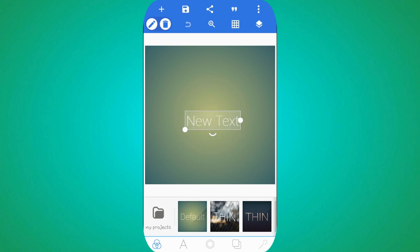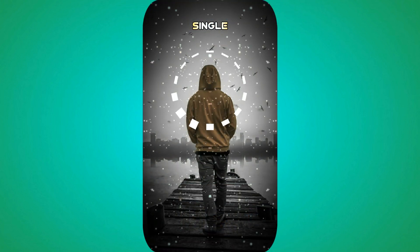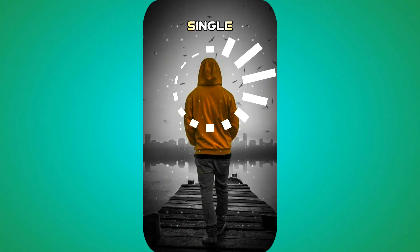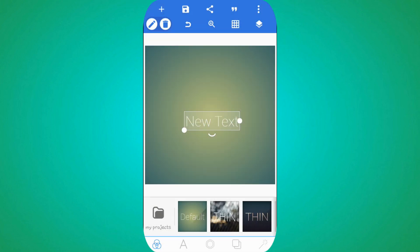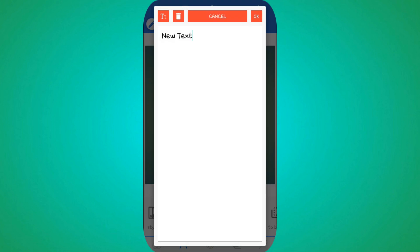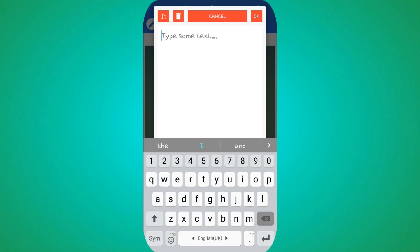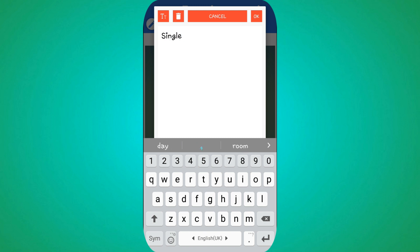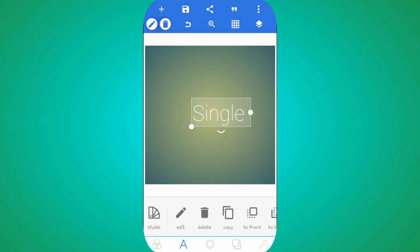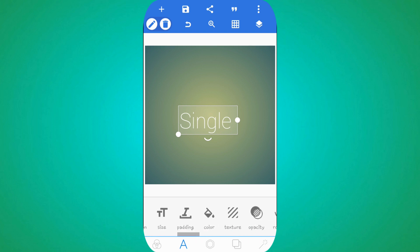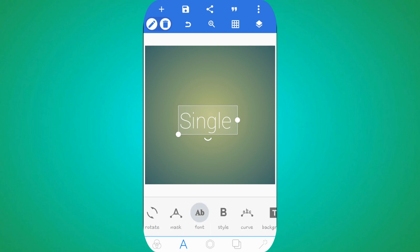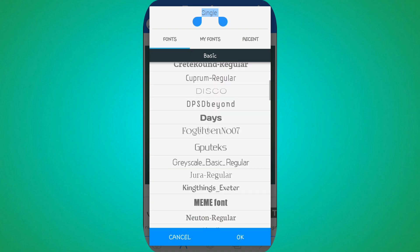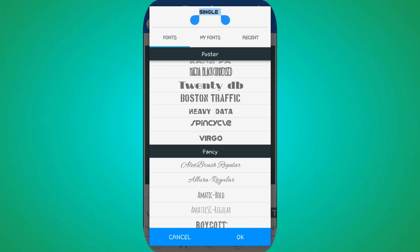We will open the Pixel Lab app. We will open the Pixel Lab app. We will see here on the zoom. We will open the font and the Amiab. We will open the Pixel Lab app.